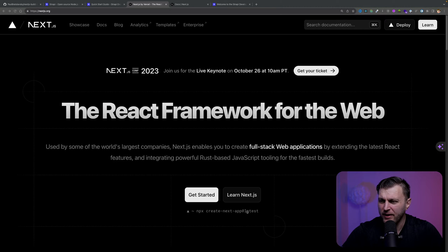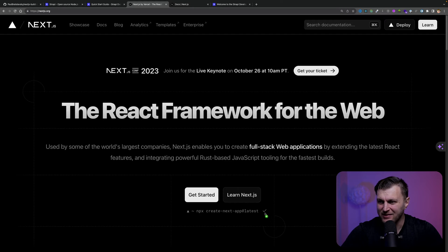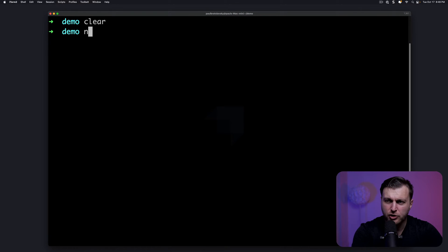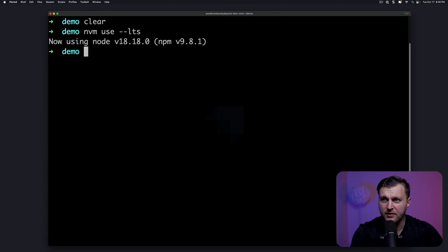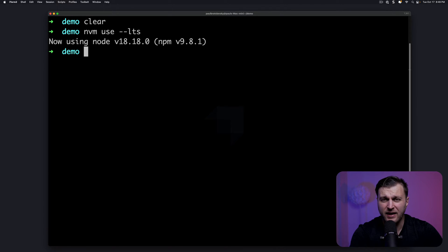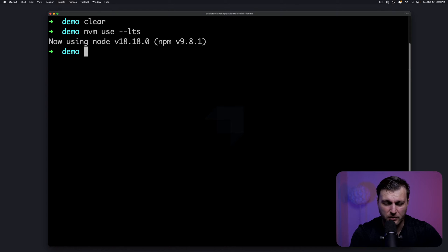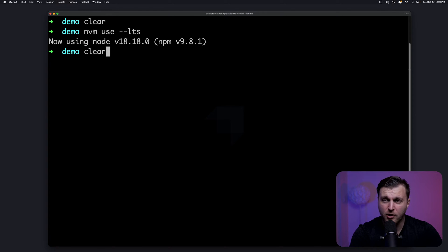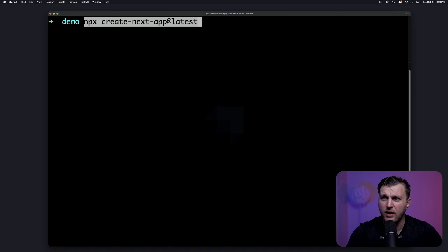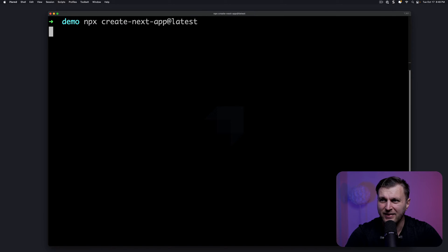I'm going to show you how to get started with Next.js — it's super simple. We go to nextjs.org and we're going to see the command: npx create-next-app@latest. We're going to copy it. In my terminal, make sure that you're using the latest LTS Node. Here I'm using version 18. Node 20 is out, but I'm going to stick with the long-term support version. Once you have the right Node installed, run: npx create-next-app@latest.